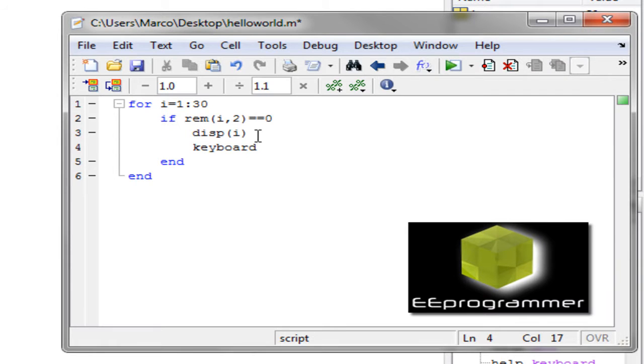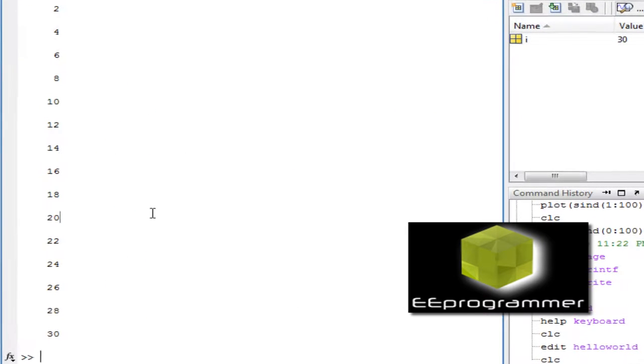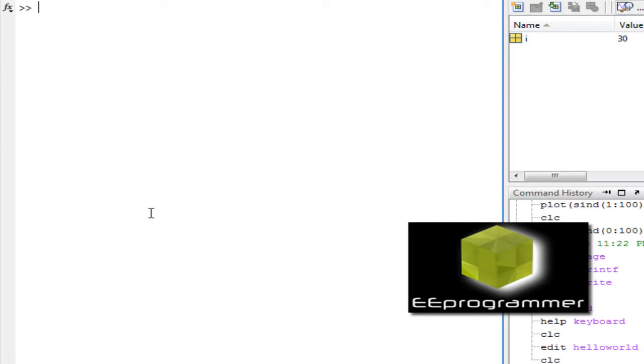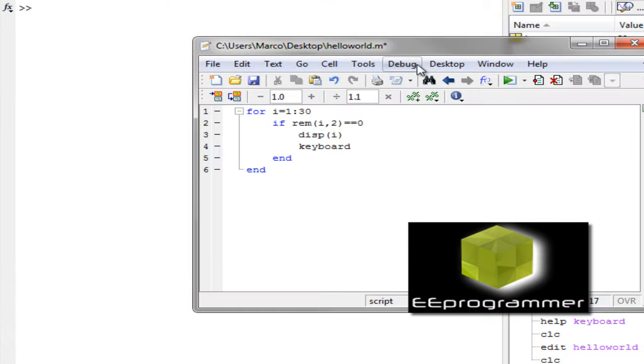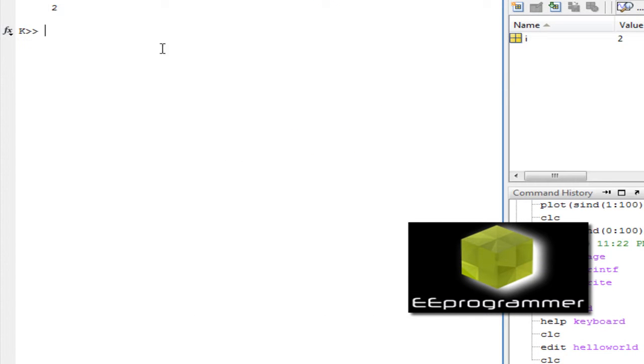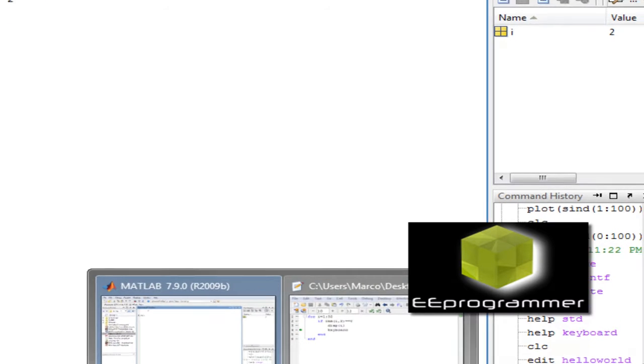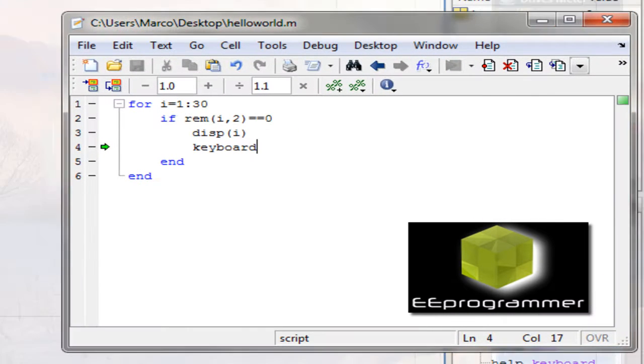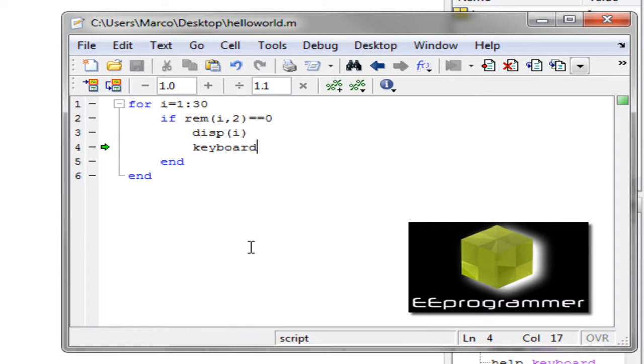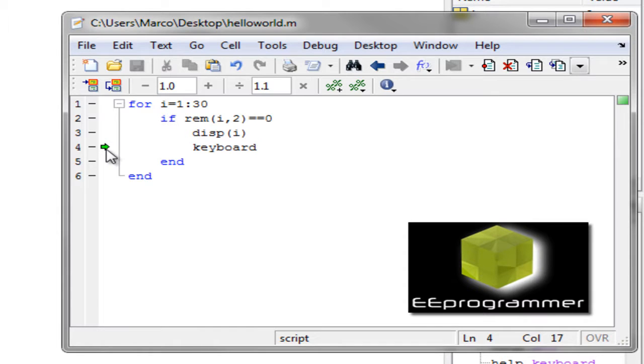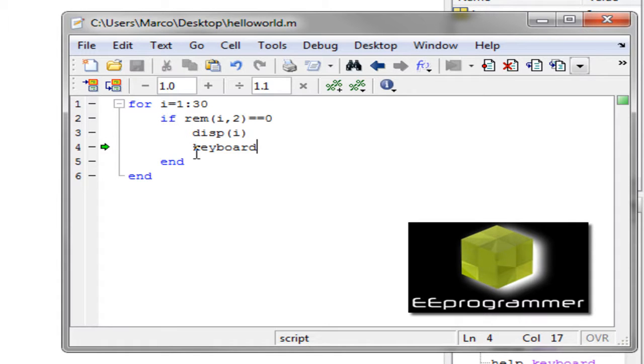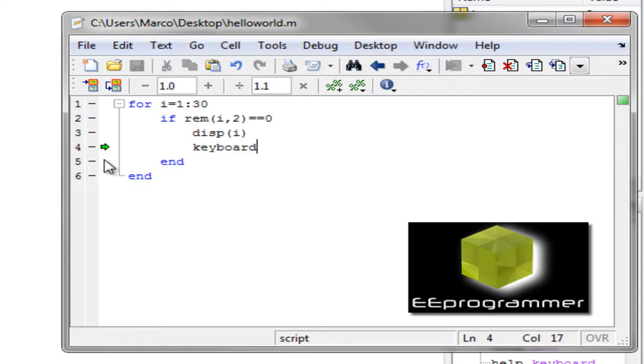If we clear this window and then run the for loop again, you see it display only 2. And then it has this K mark in here. This K mark is a start to debug keyboard. So you can see in the M file, there is a green arrow pointing to the keyboard. What that means is, at this point the file is, when it runs to this line, it lets you input something from the command window.